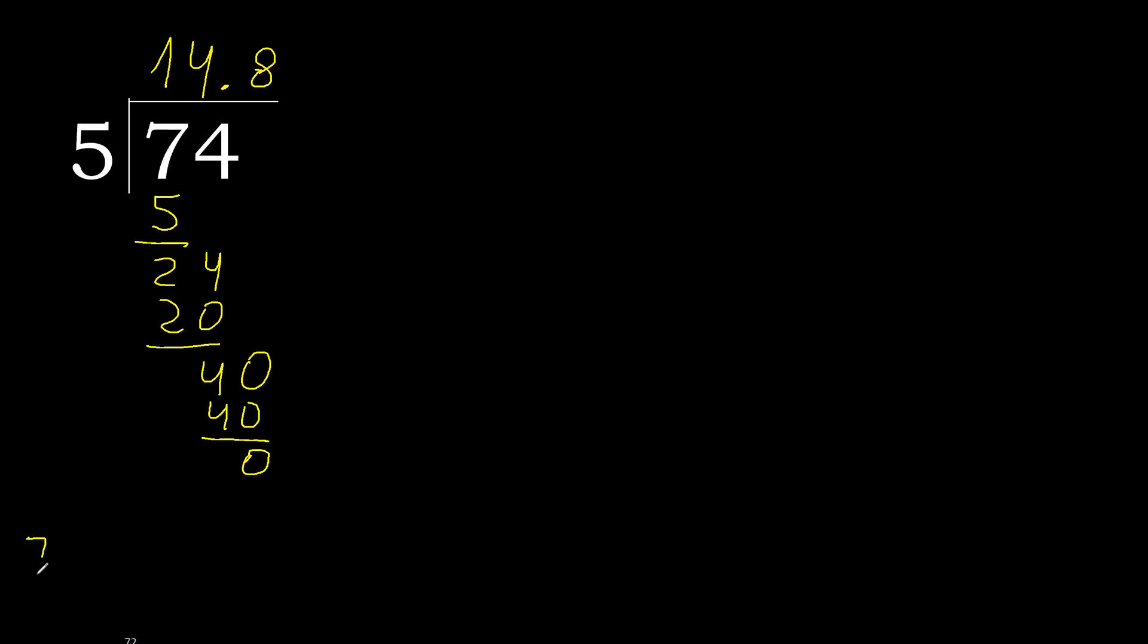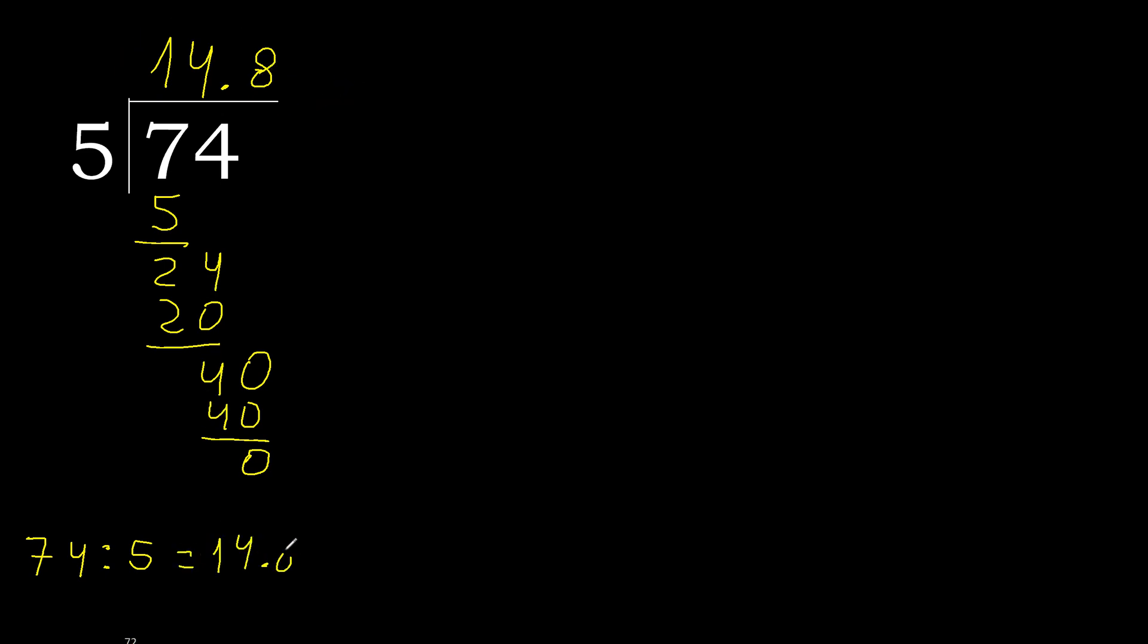Therefore finish it. 74 divided by 5 is, finish it.